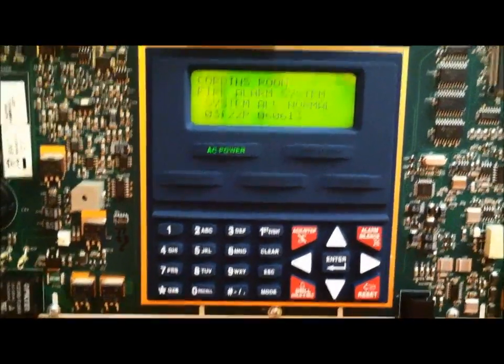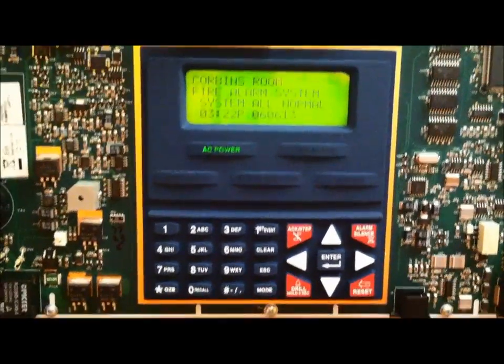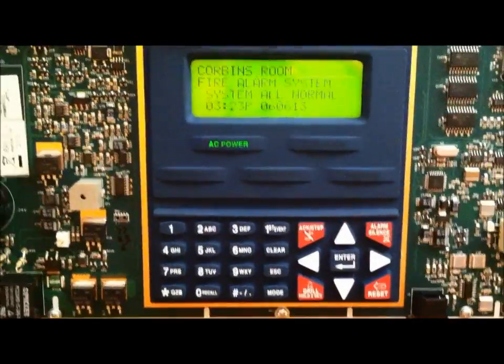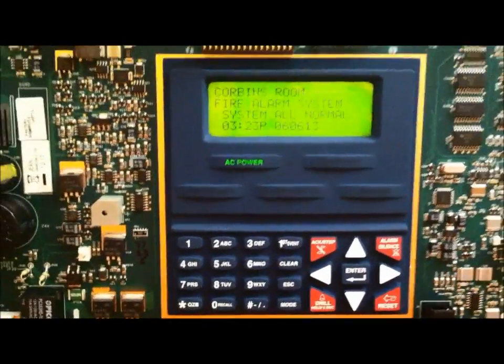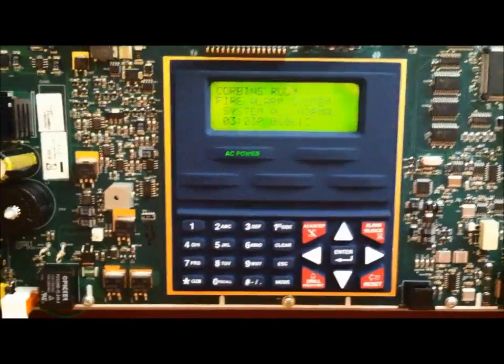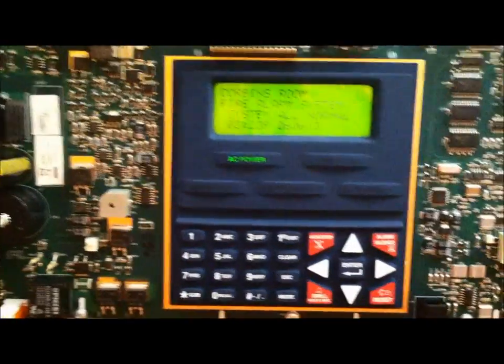Hello, I will be demonstrating what a walk test is and how it works. Every fire alarm control panel, every modern one, can do a walk test.